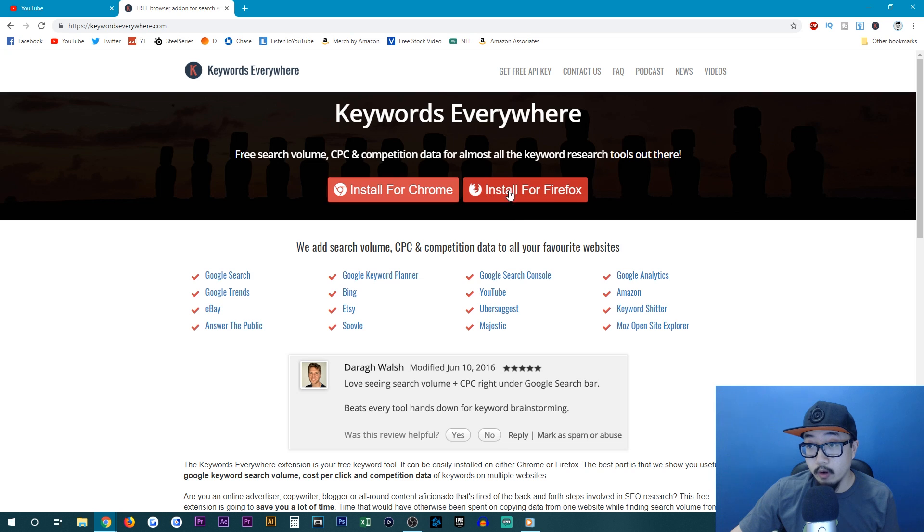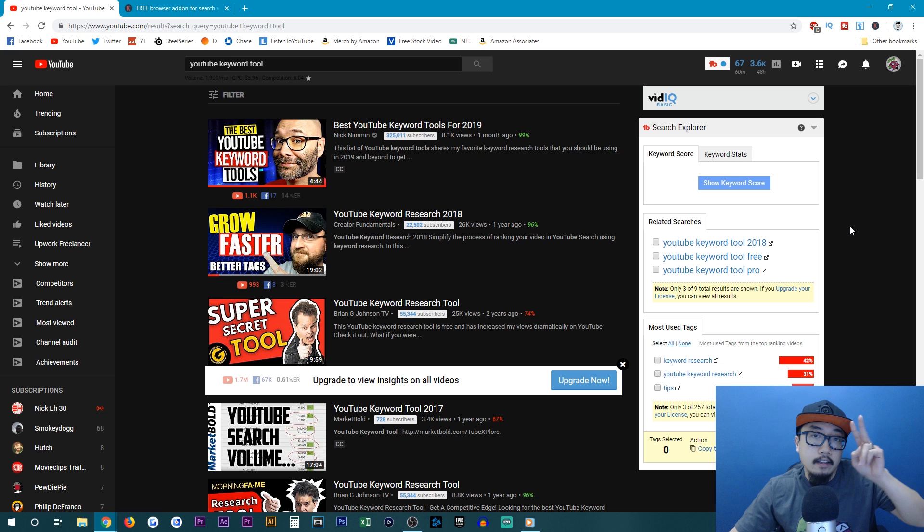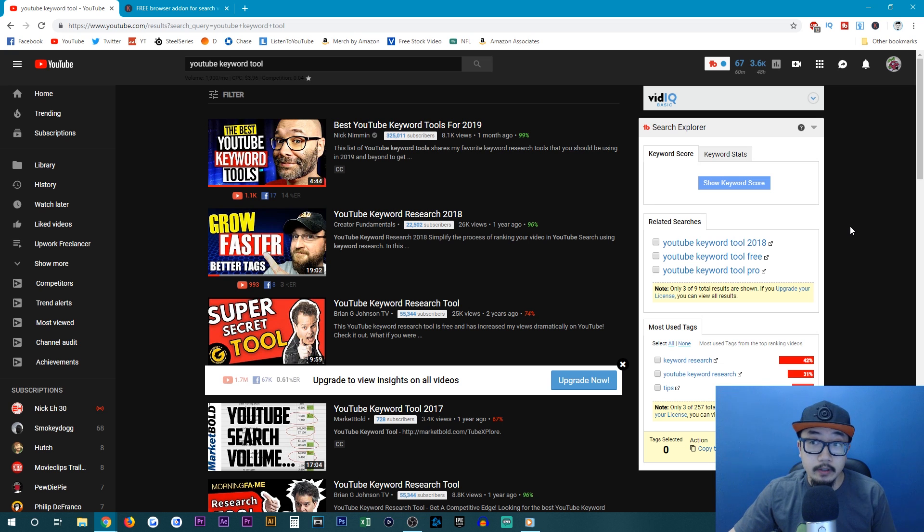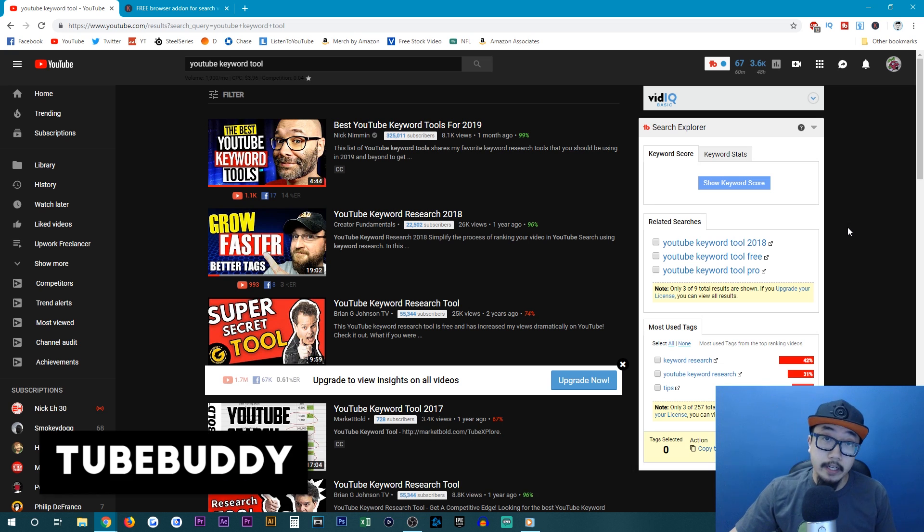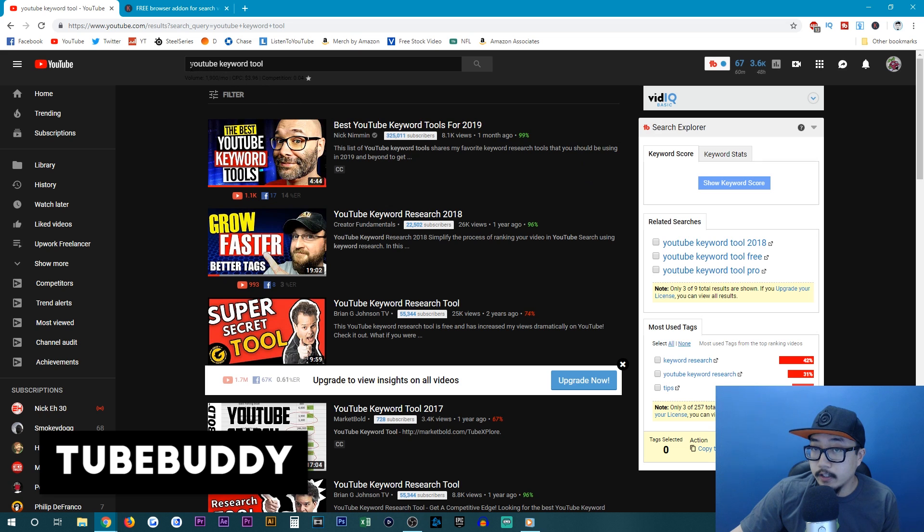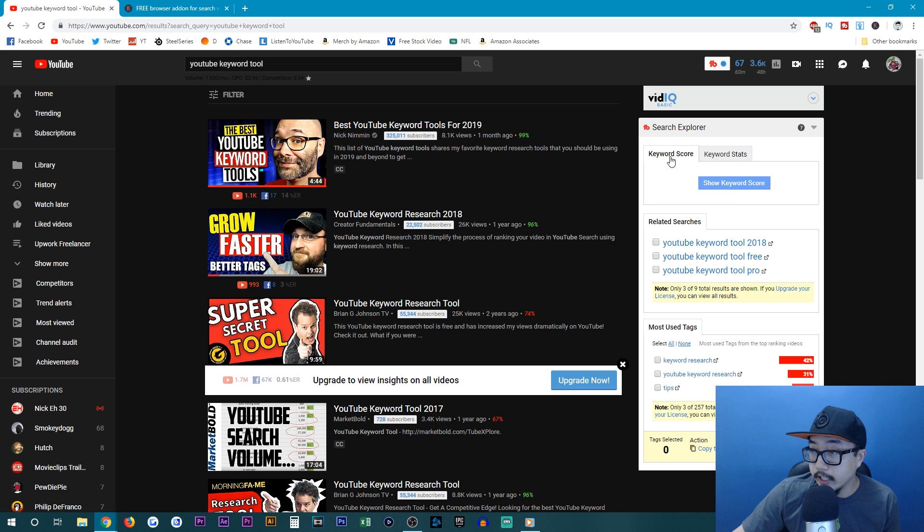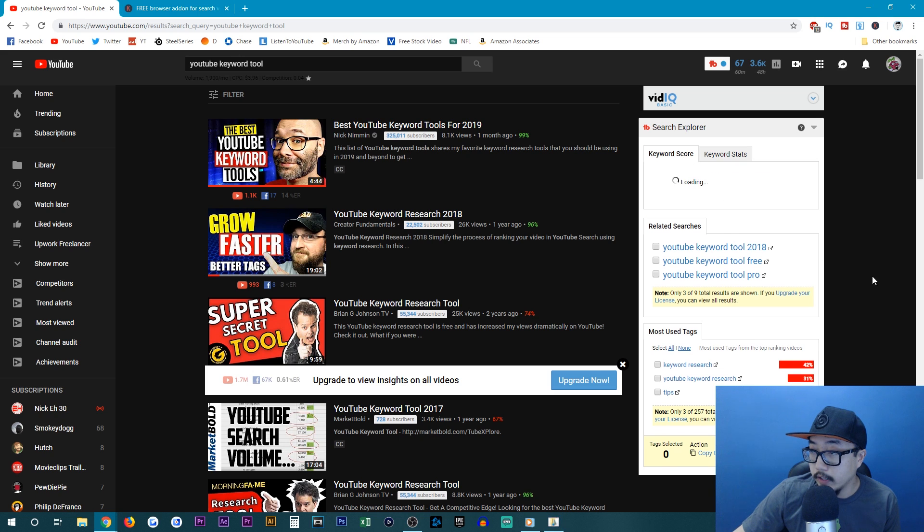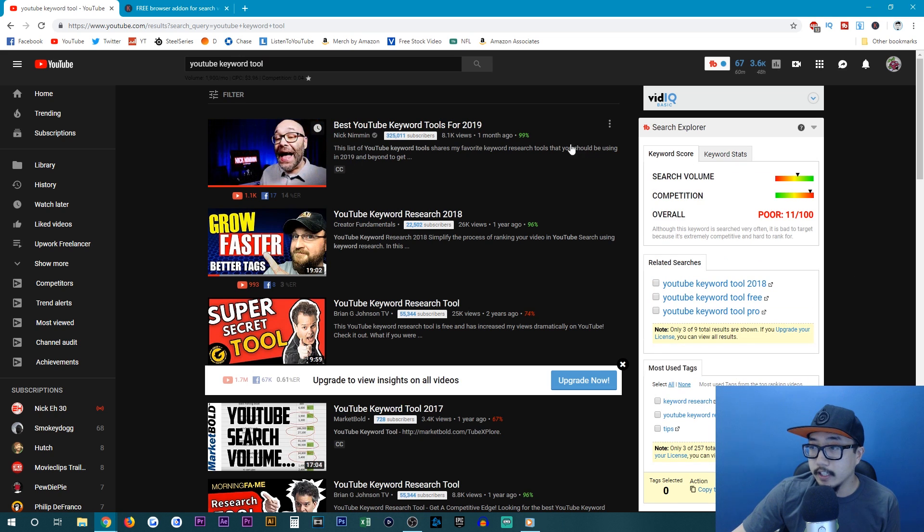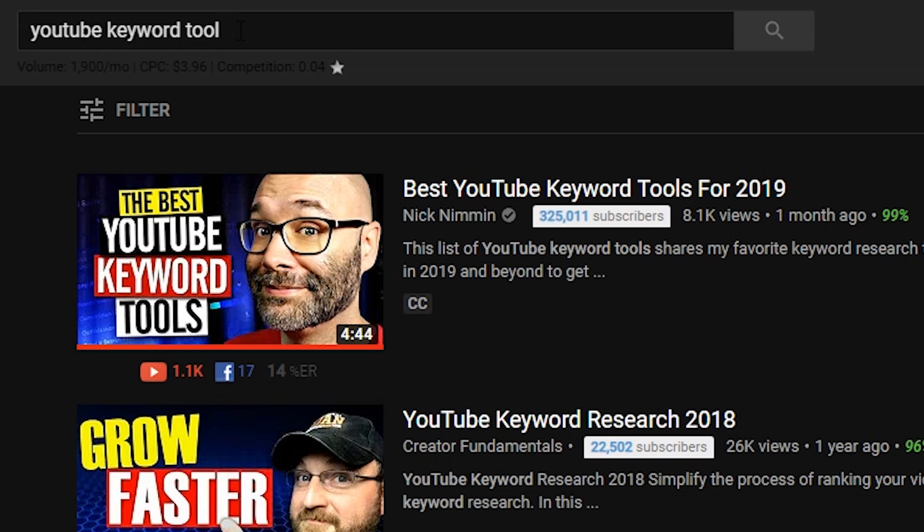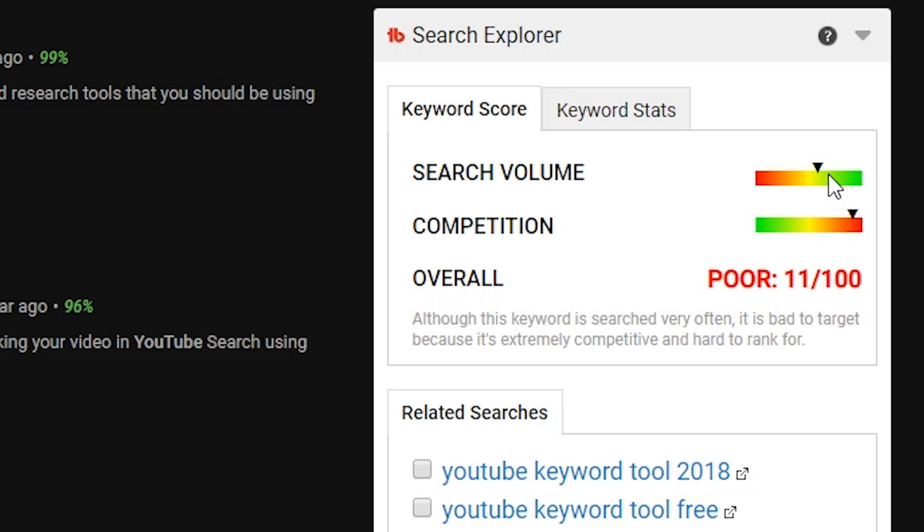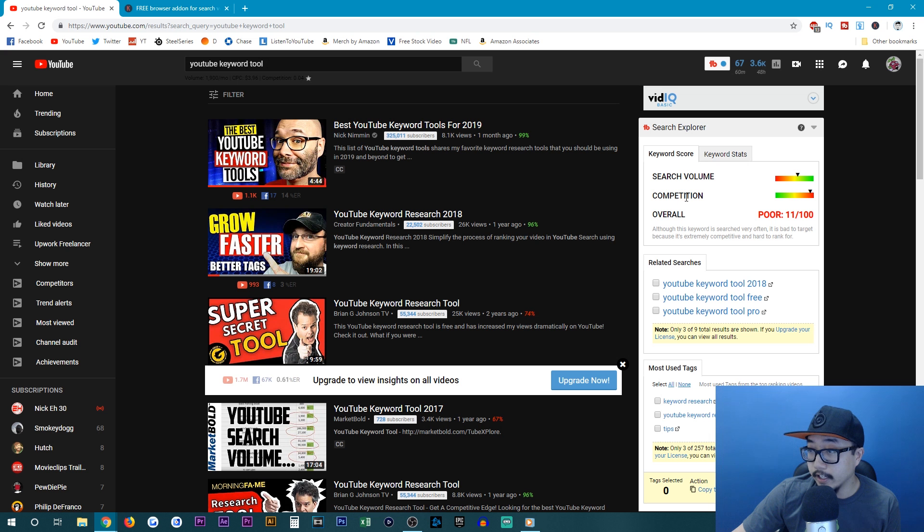You can install it for Chrome or Firefox. The second YouTube keyword tool I use is called TubeBuddy. Now as soon as I search YouTube keyword tool, you'll see this little box over to the right. And you can see your keyword score. If you just hit this button right here, you can see the search volume for YouTube keyword tool is relatively high, and the competition is relatively high as well.